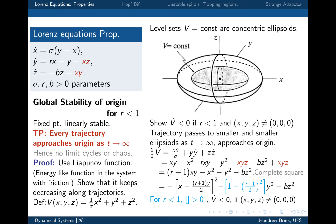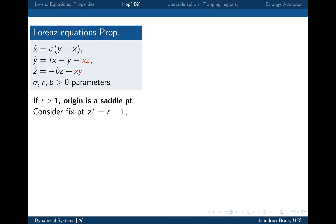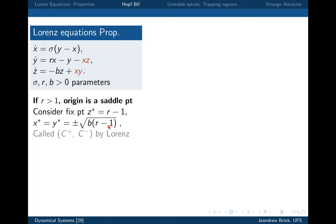We're done with the origin. We only care about it when r is less than one; otherwise it becomes a saddle with directions coming in and then kicking things out the other way. Let's move on to considering the case where r is greater than one. The origin is a saddle point, and we have to look for other fixed points. The other fixed points were that pair of points. We found them: z-star equals r minus one, and x-star equals y-star equals plus or minus the square root of b times r minus one. Lorenz in his paper called these C-plus and C-minus.